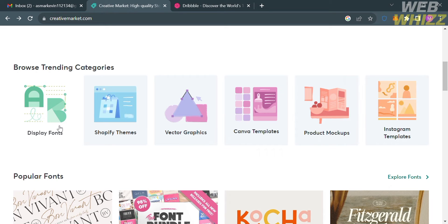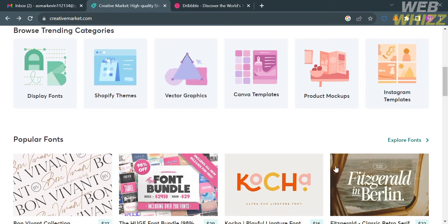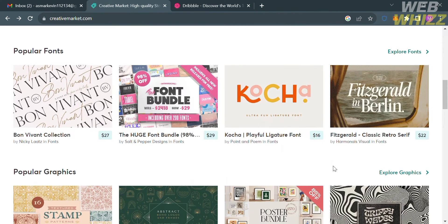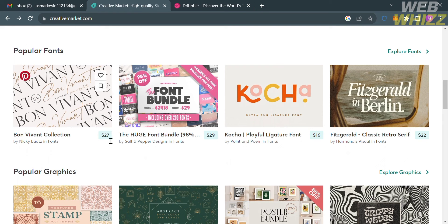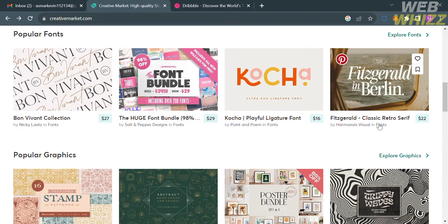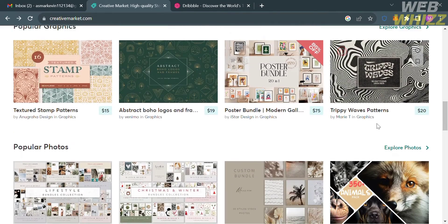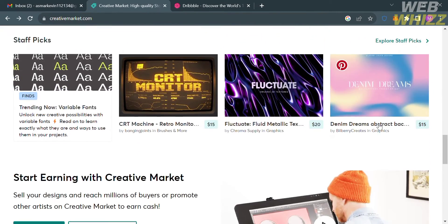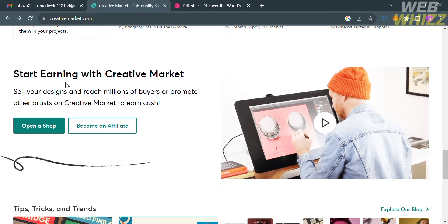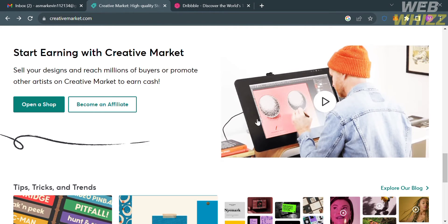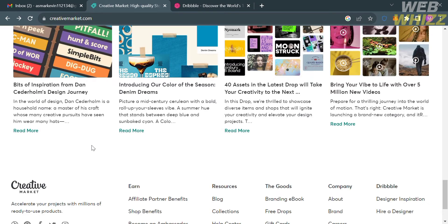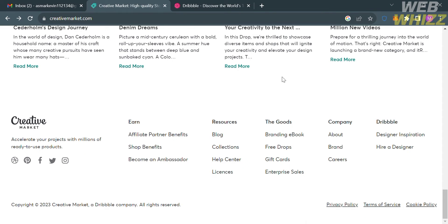If you don't know this platform, Creative Market is an online marketplace that connects independent creators with customers looking for high-quality digital assets and creative resources. This platform offers a wide range of creative assets, including graphics, illustrations, fonts, website themes, templates, photos, and other design elements. These resources are typically used by designers, marketers, entrepreneurs, and hobbyists to enhance their creative projects and make their work stand out.